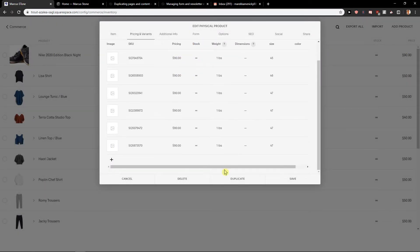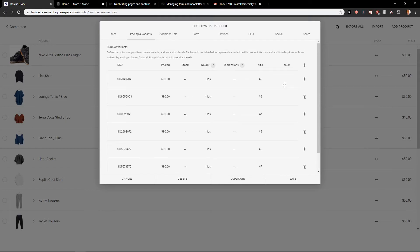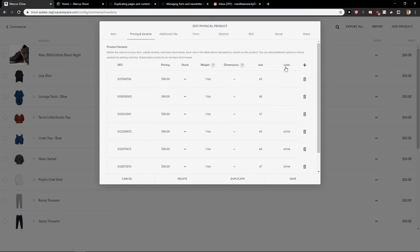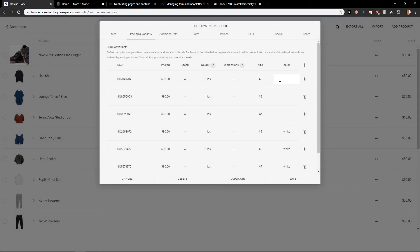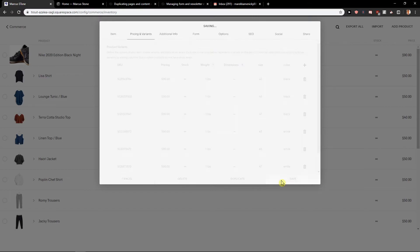And now we have like this. So now this will be 45, 46, 47. And let's say that these are going to be white and white and white. And these are going to be black, black, and black. So I'm going to click on Save.